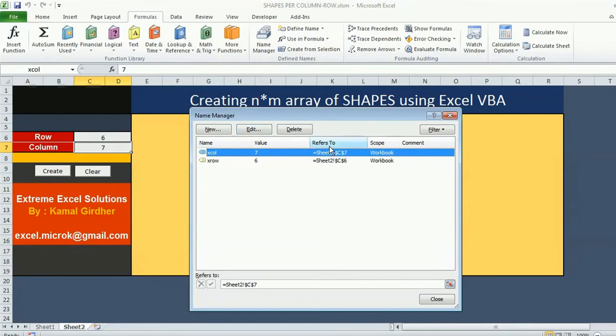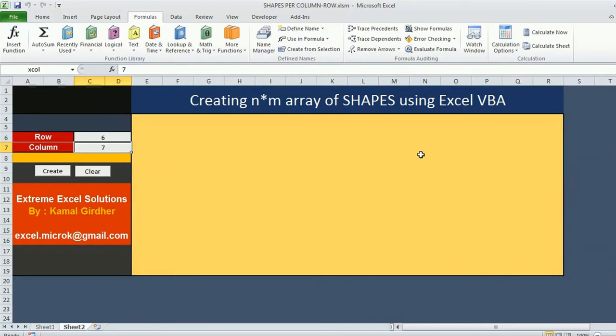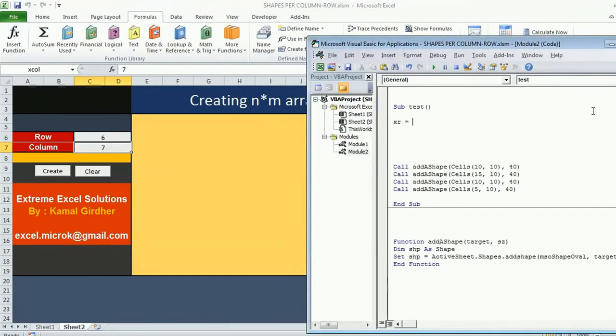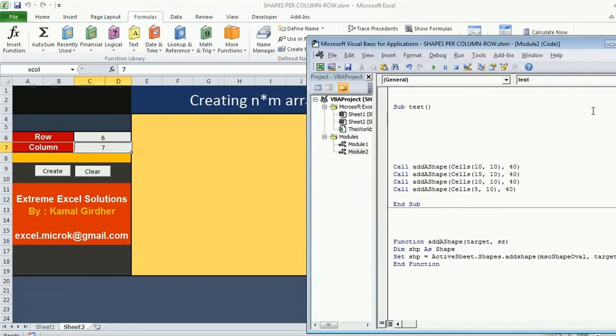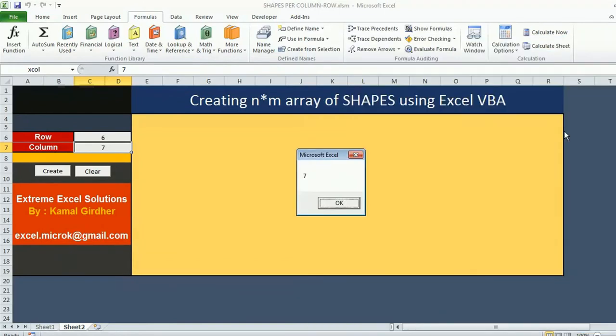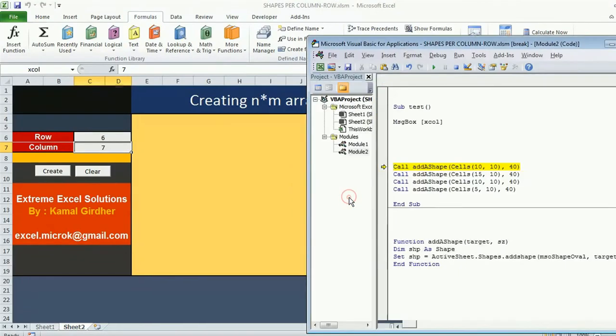What is the cell which is using this value? I have used a name xrow and xcolumn which I have defined here in functions name manager which is actually referring to sheet 2 C7 for column and sheet 2 C6 for row. Instead of using those values as cells I can directly use the name. If I use message box xcol this will give me the value 7. Similarly if I want to refer the row value I can use xrow.